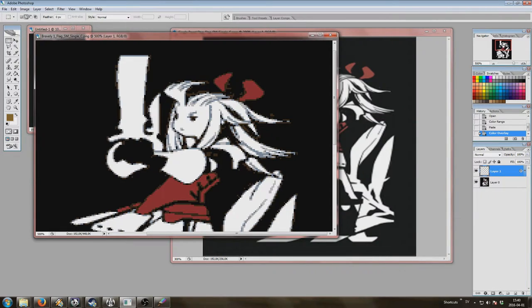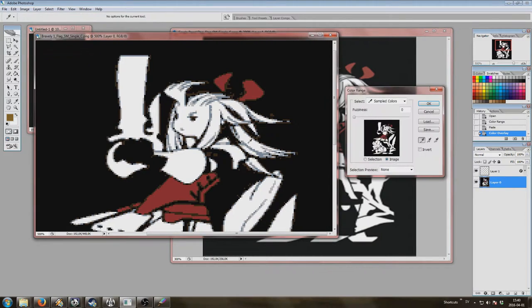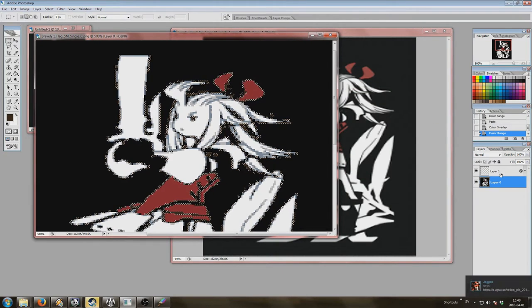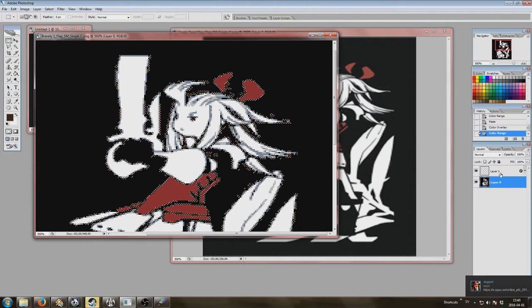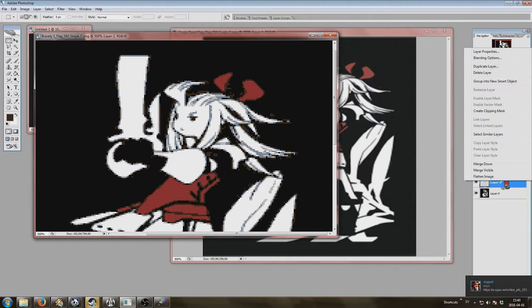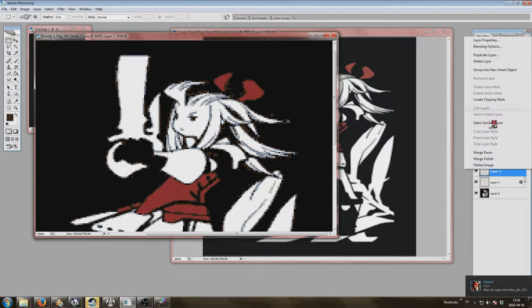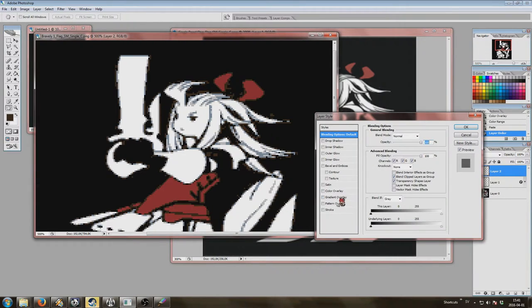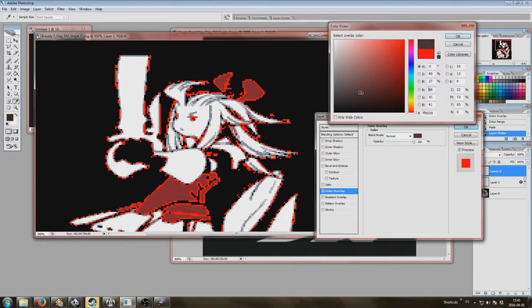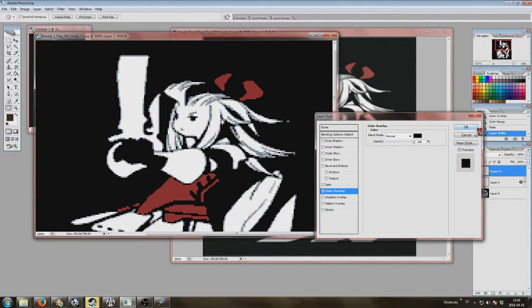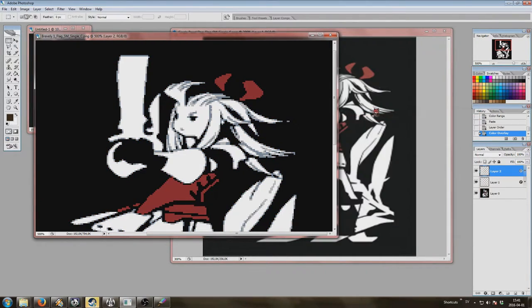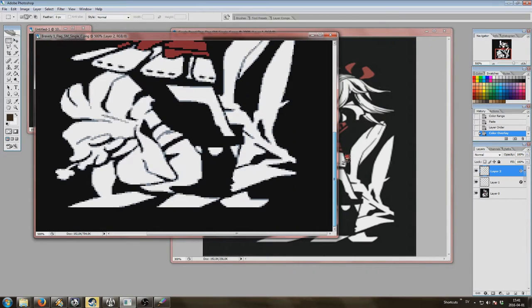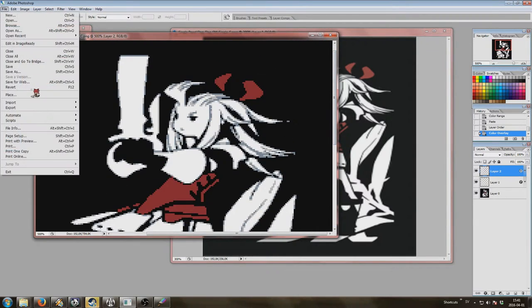There we go, but as you can see there's still some remnants around so we'll just do that again. Select color range, left click, okay. Control C, control V. You pull this one to the top. There we go, then we're going to color overlay, select the color, okay. Yeah, that should do it, save.